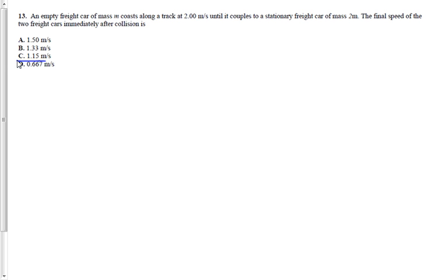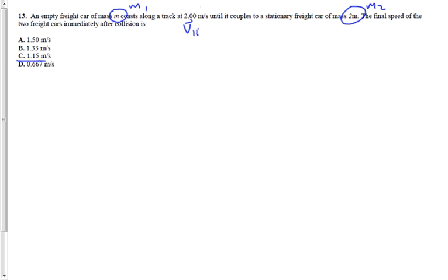The only specific number we have is the velocity of one car — 2.0 meters per second. How are we supposed to do this if we don't know the masses? It's hard to have one given and solve for something. Well, let's call the first car M1 and the second car M2. We don't know the numbers, but we know M1 is M and M2 is 2M. We know this is a collision, Pi equals Pf, so let's start. V1i is 2 meters per second and V2i is zero since it's stationary.